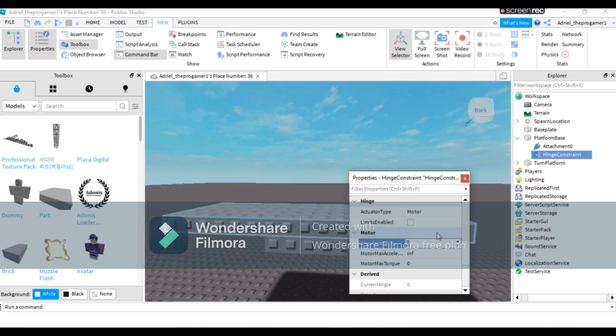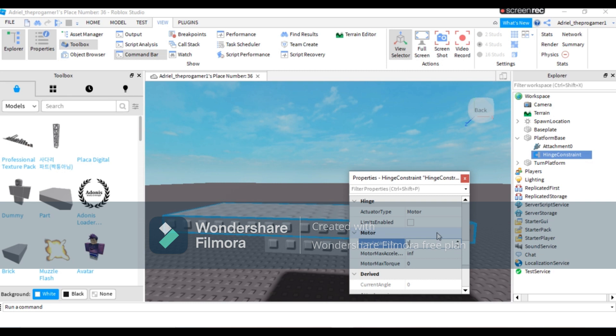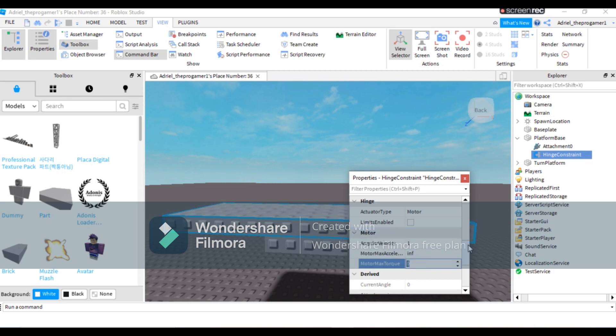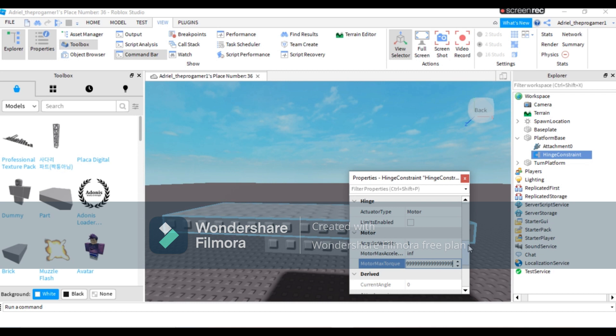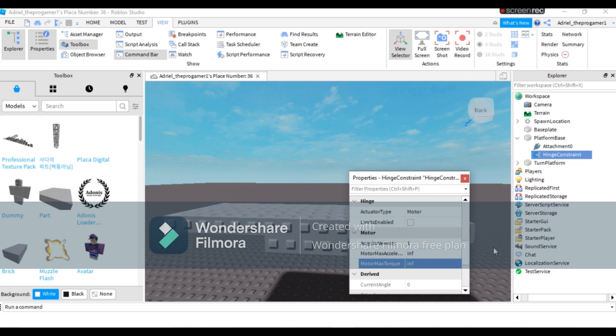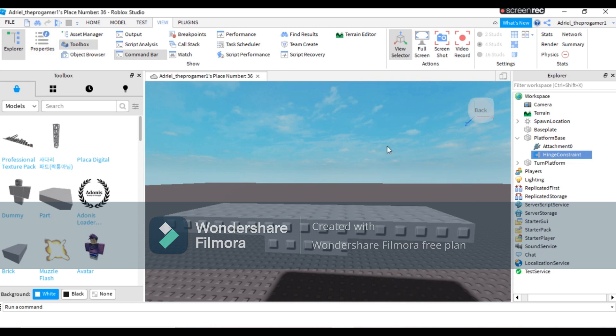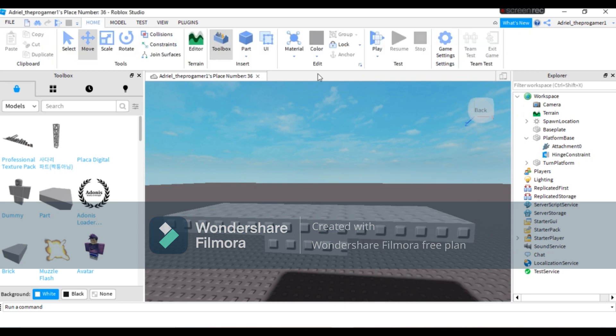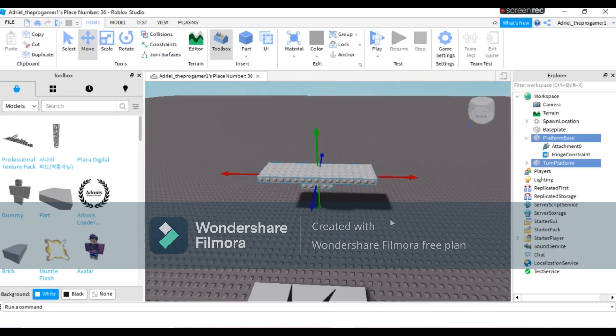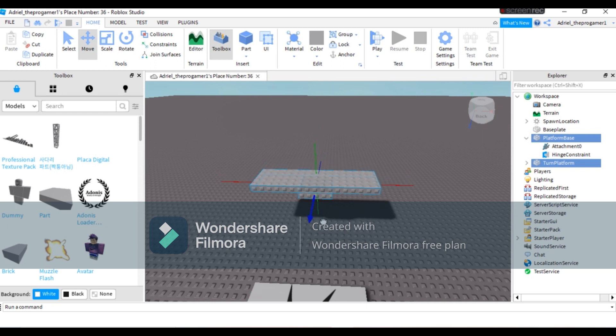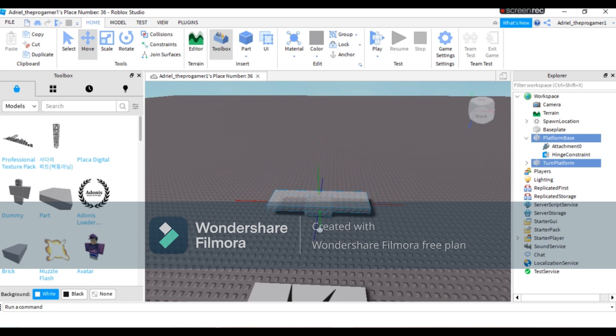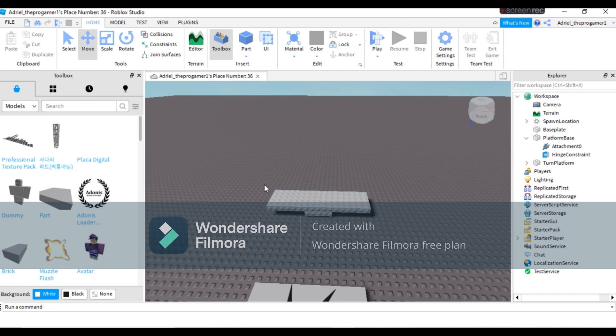Change the angular velocity to one. For motor max, put a bunch of lines there and press enter. Now close the properties tab if you're done using it.